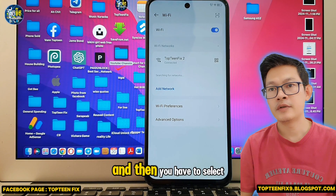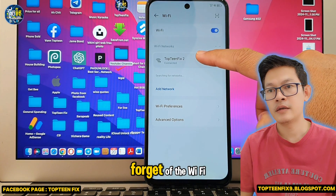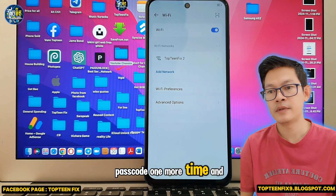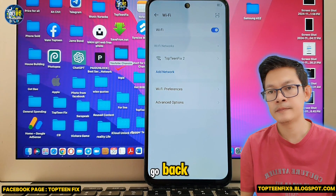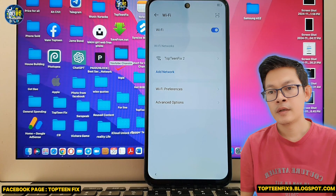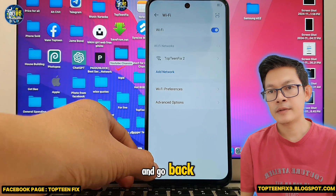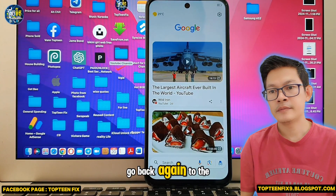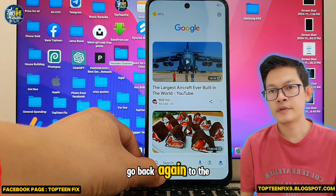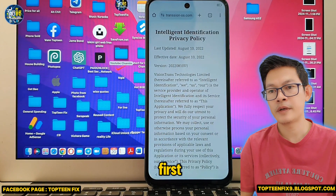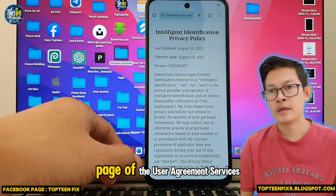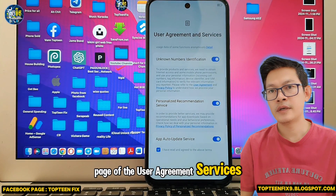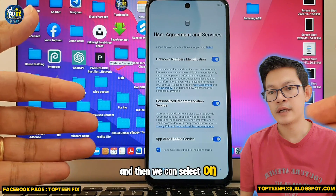Then select to forget the Wi-Fi passcode one more time, go back, go back again to the User Agreement and Services, and then select Next.